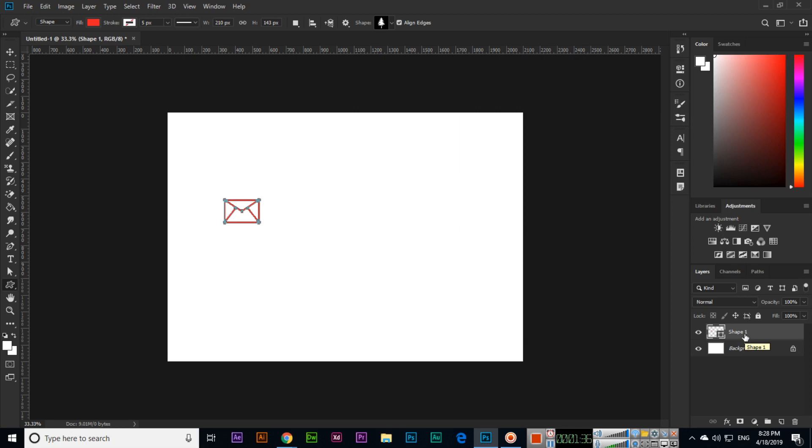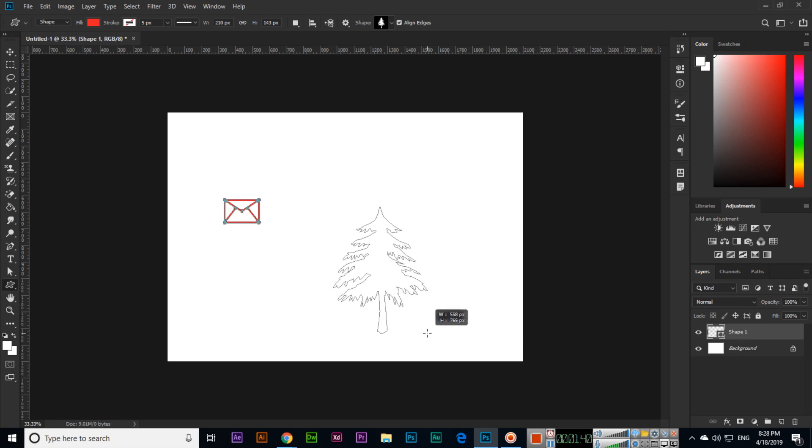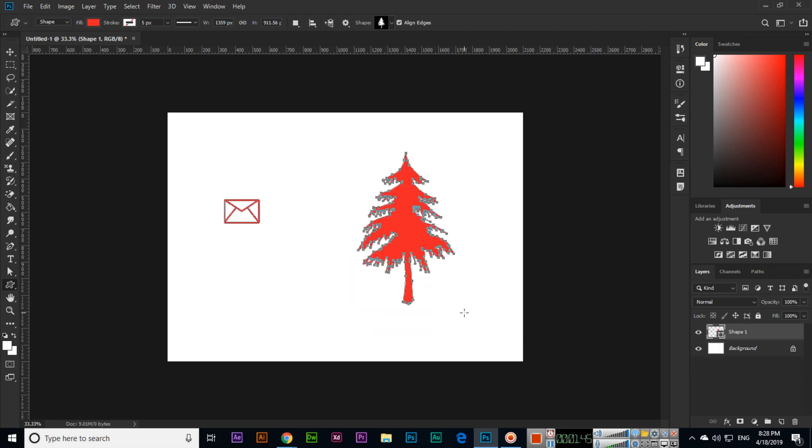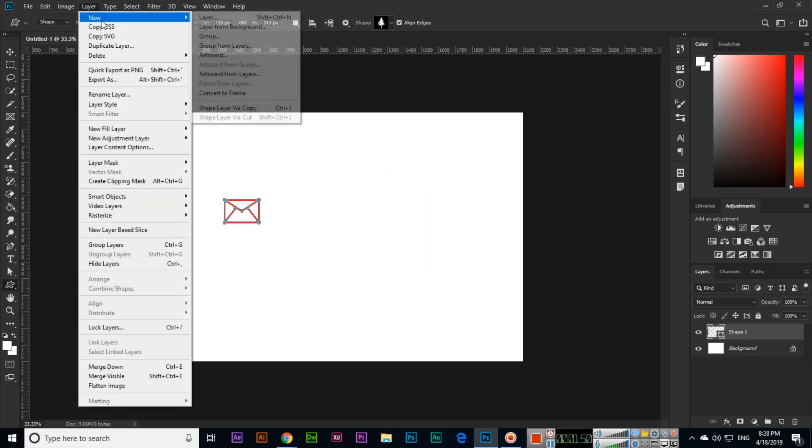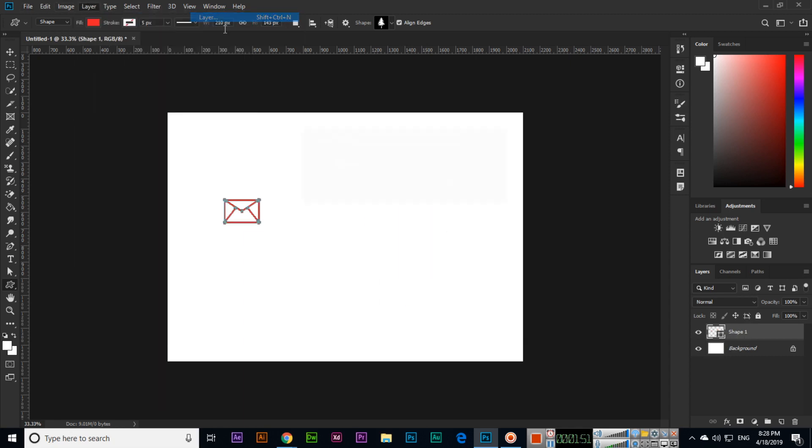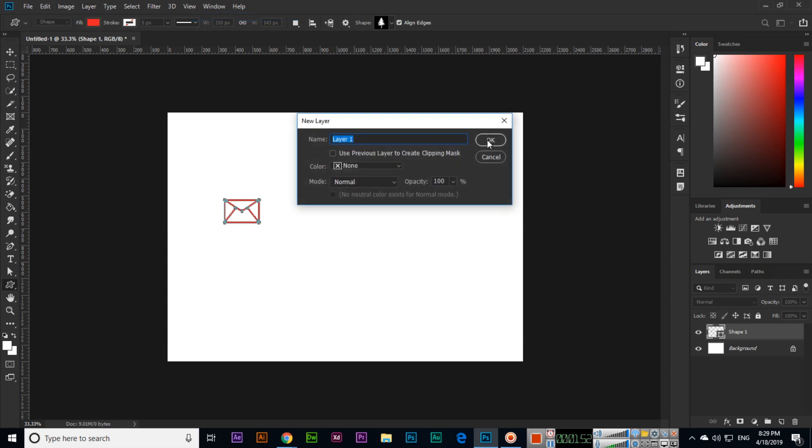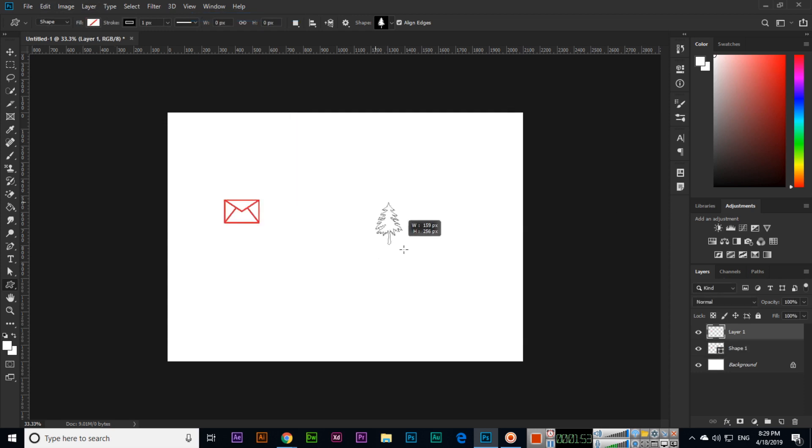This will create in the same layer. If you create without pressing and holding Shift, it's in a separate layer. With press and hold Shift, it will create in the same layer.